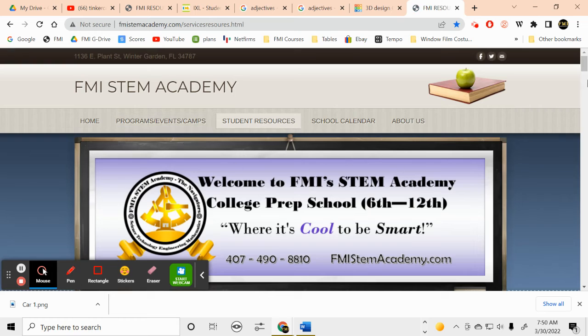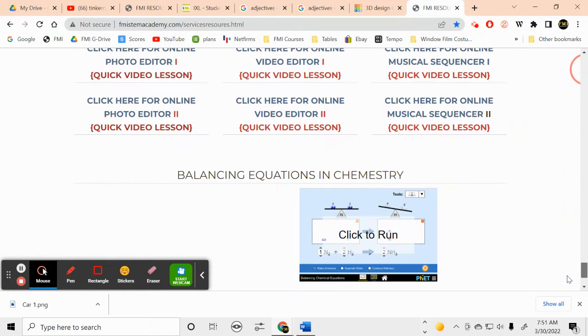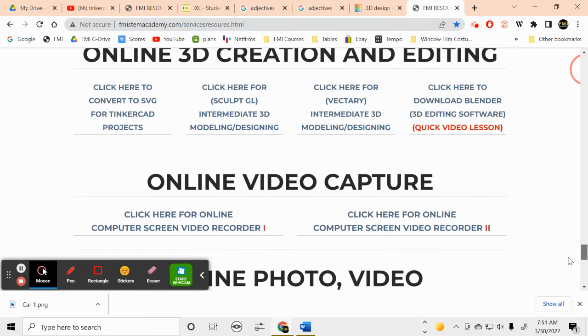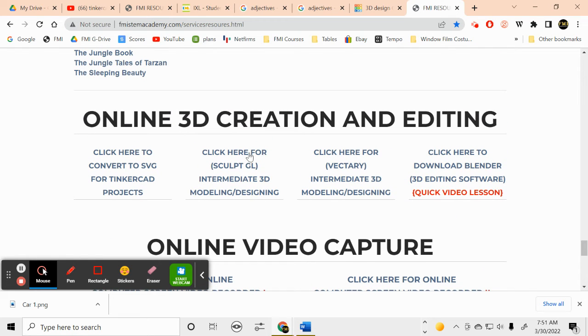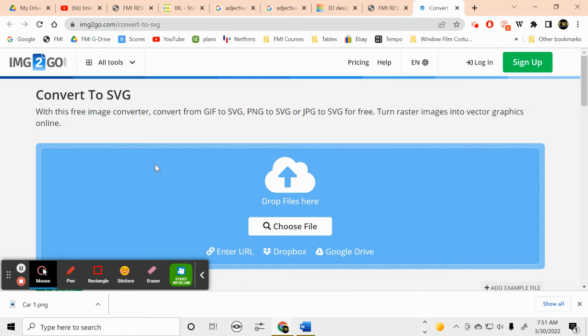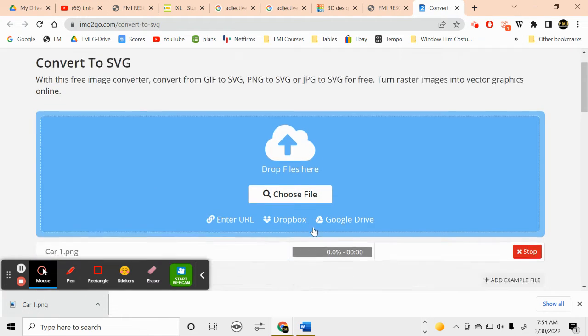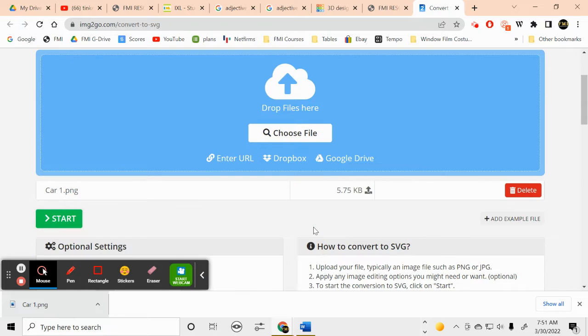Let's see here, and we're going to go to student resources, and all the way down here to the bottom, convert to SVGs. So let's pull this car picture, drop it in here, and we'll start the process.